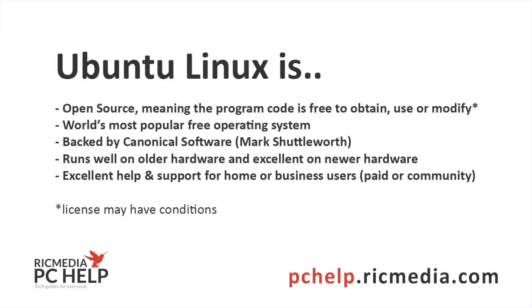Now the support is probably the key thing about Ubuntu. It's got great community, in other words free support, but it's also got paid support which is good for business users. And Ubuntu is everything from your basic desktop operating system right up to enterprise servers.